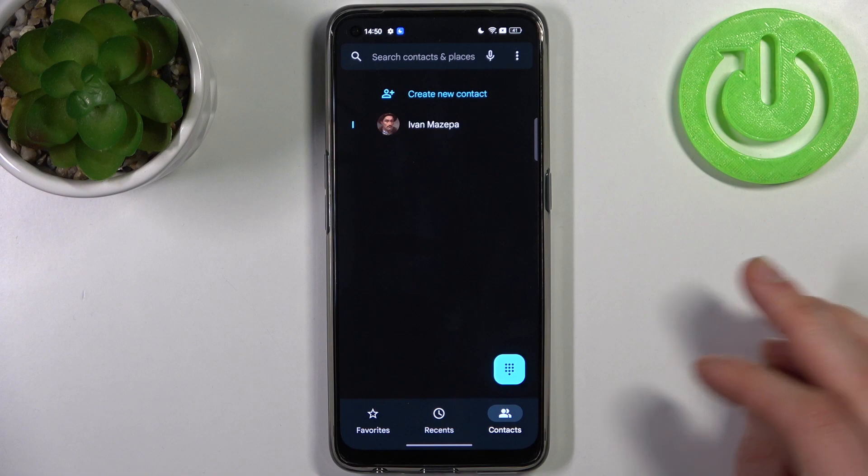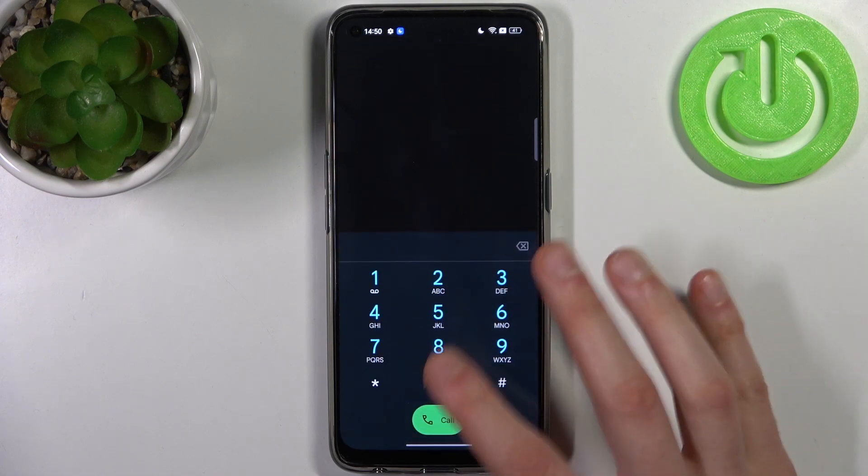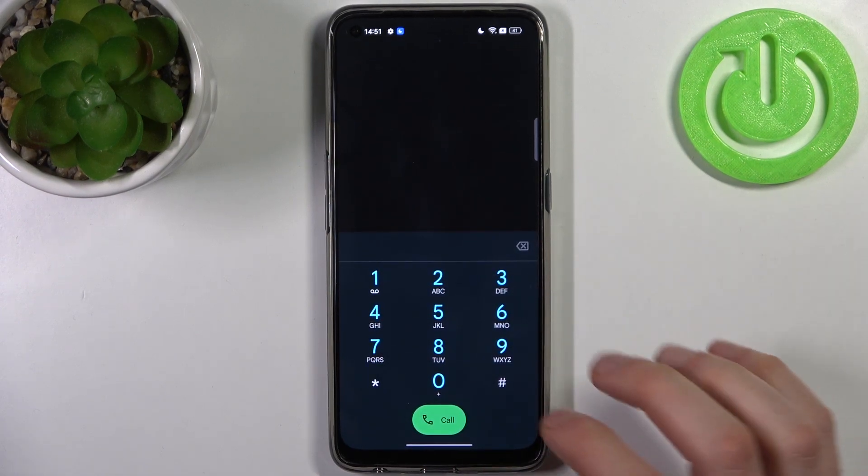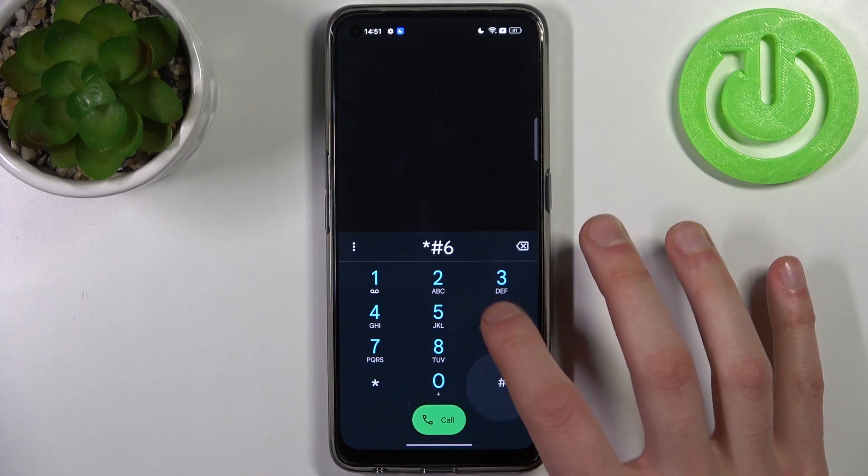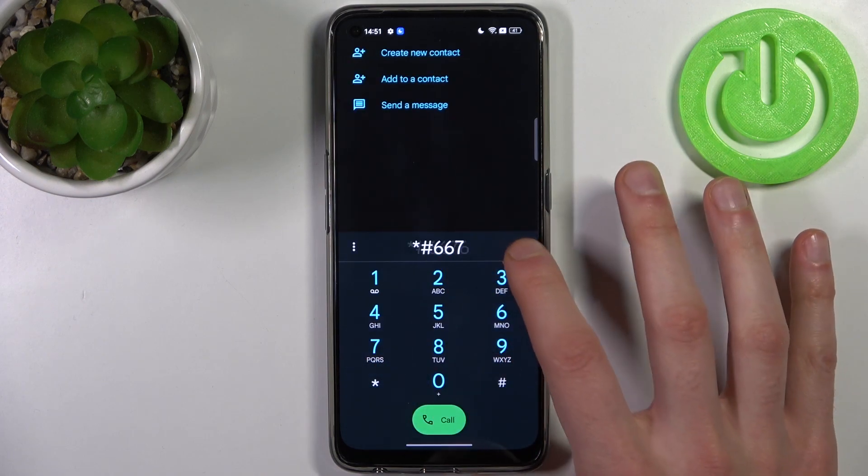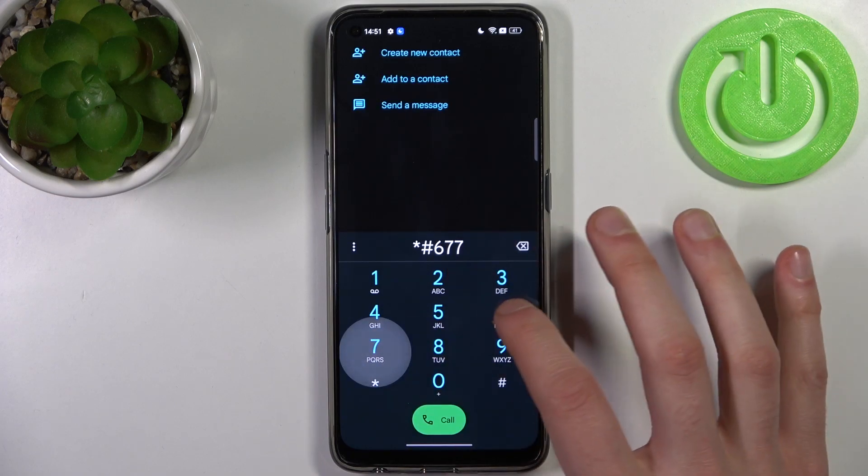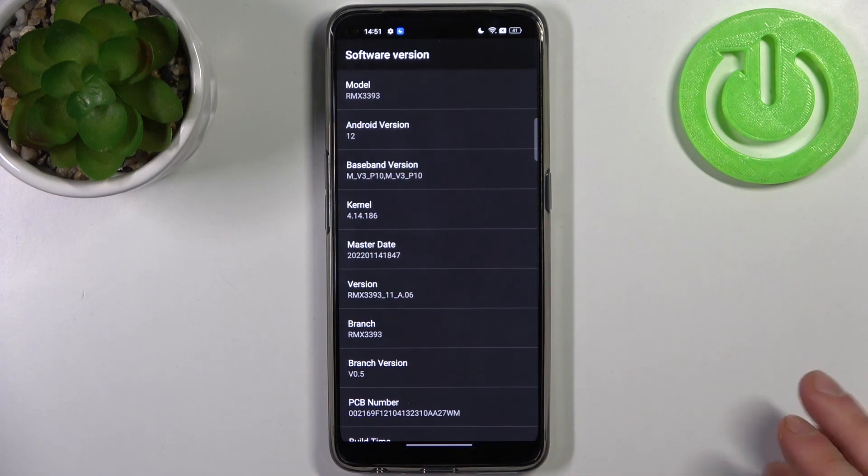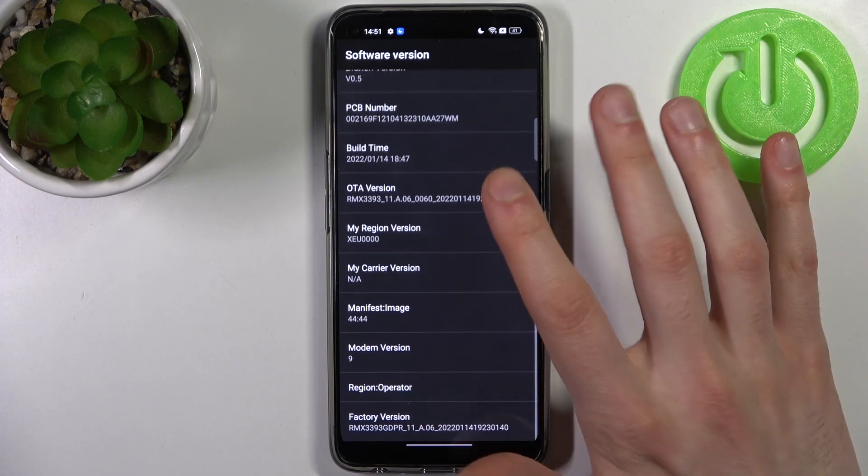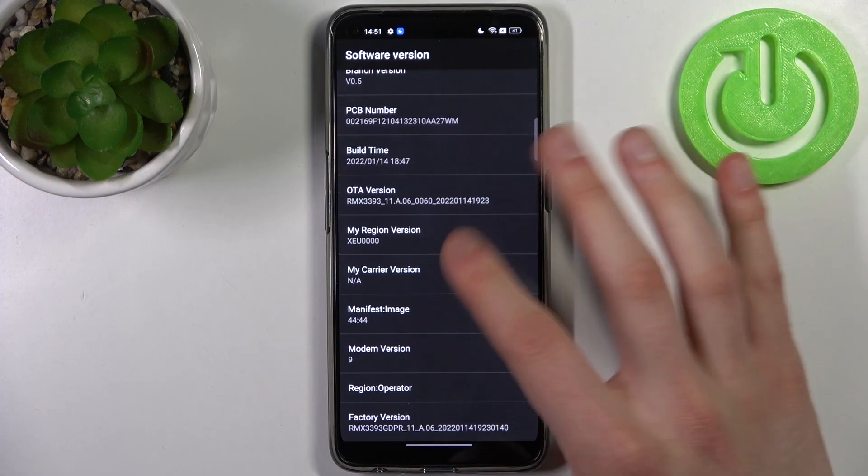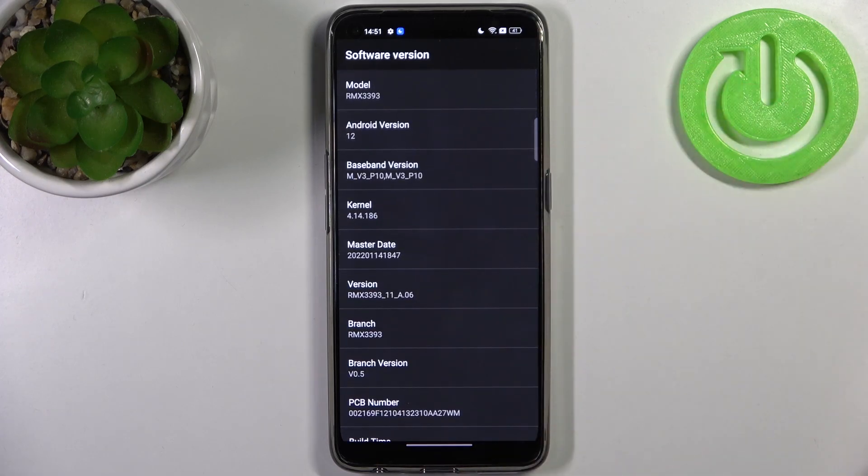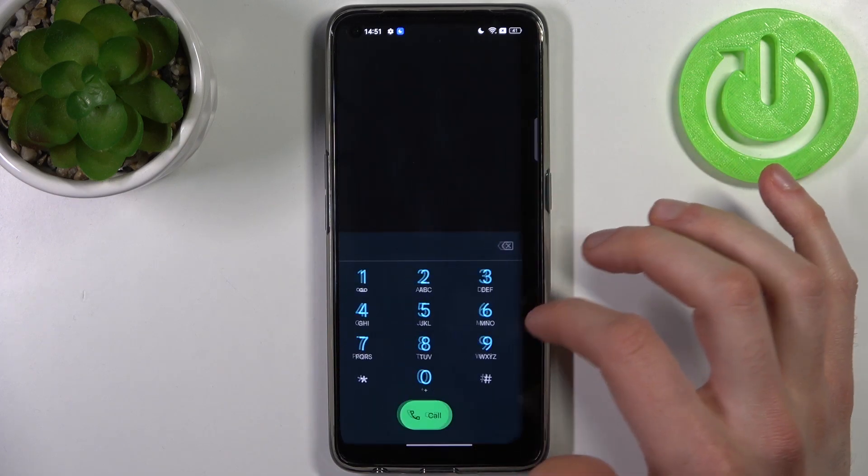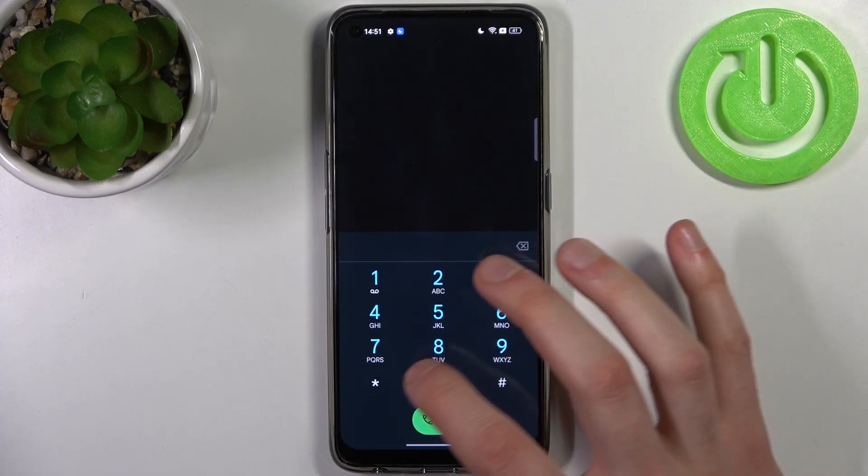To enter secret codes you have to open the phone application, open the keypad, and enter secret codes here. The first code for today will be *#6676067776# and this is the software version menu. As you can see here, you can see lots of different advanced information about your device.